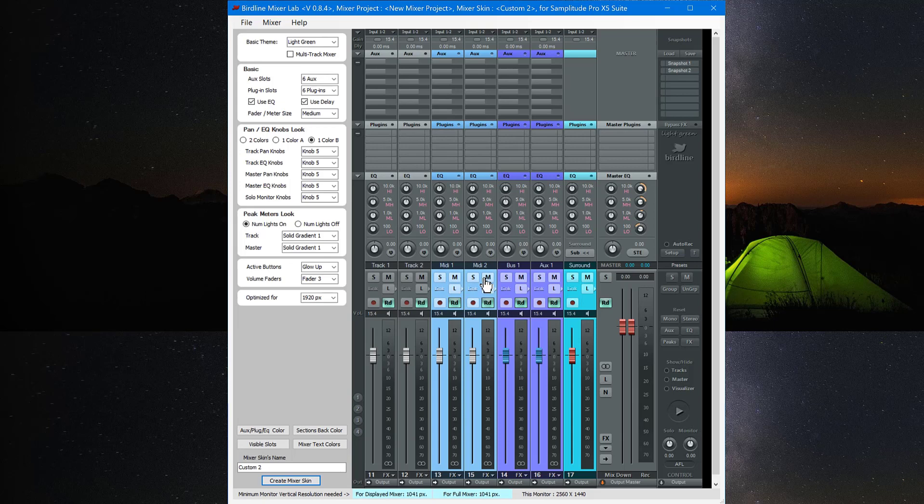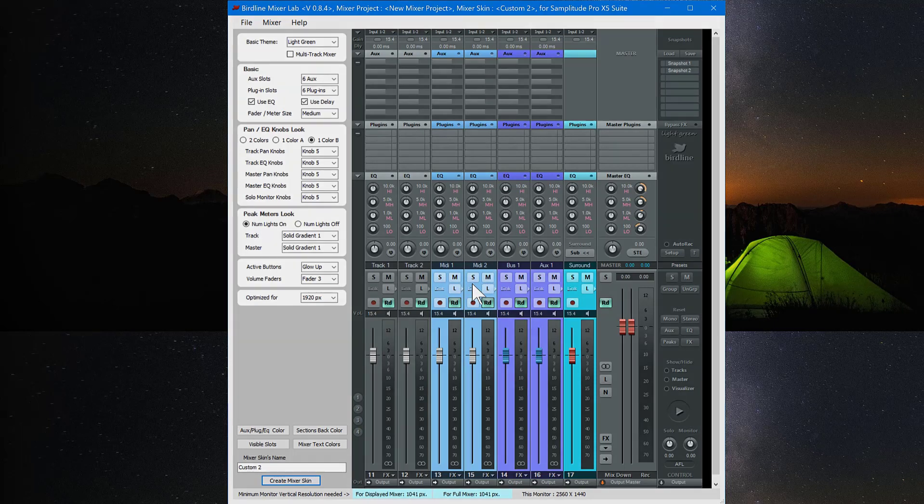So it's a useful app for creating your own mixer skins using the Birdline design. And it has great customization options as well. Anyway that's how you use the Birdline Mixer Lab. I hope you found it useful. Cheers for now.